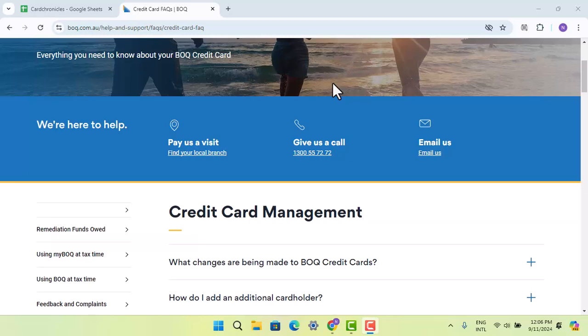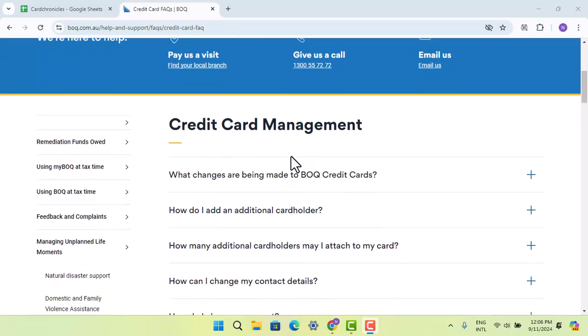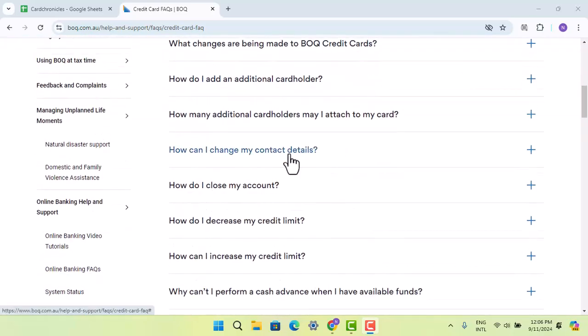Here's how you can cancel your Bank of Queensland credit card and whether there are any fees for doing it. To understand this, you have to go to the help center — type in boq.com.au/help-and-support/faqs/credit-card, and it's going to take you to this page where you have to look